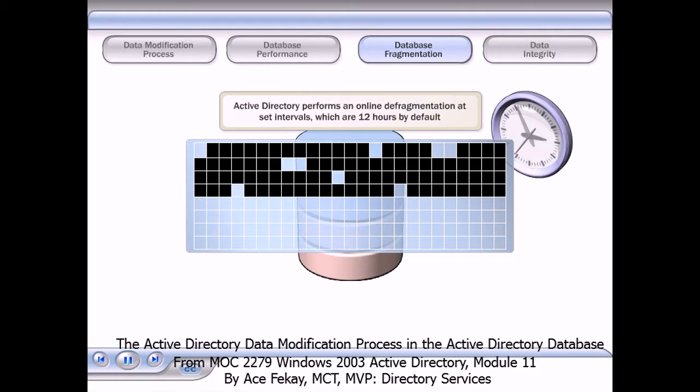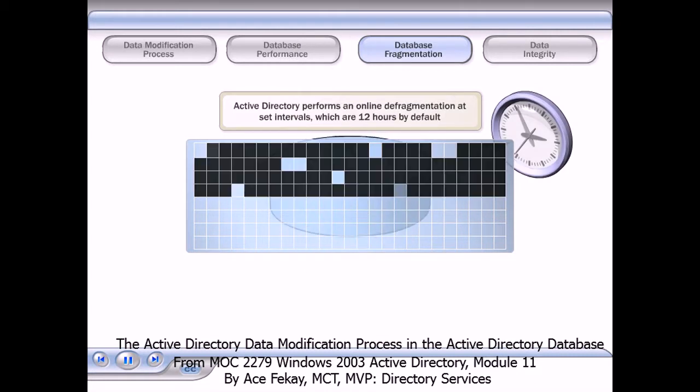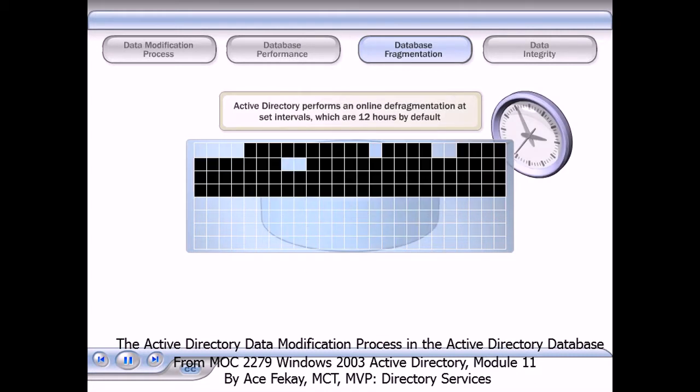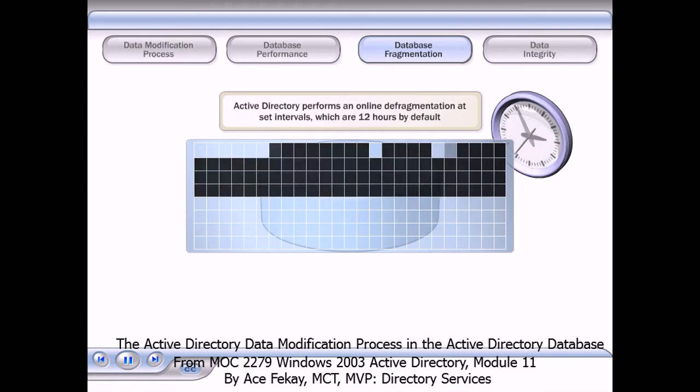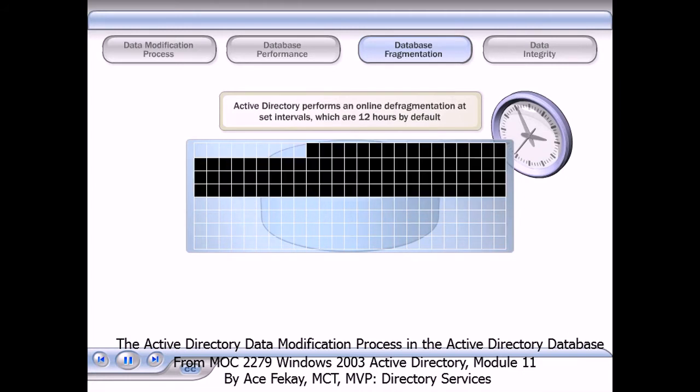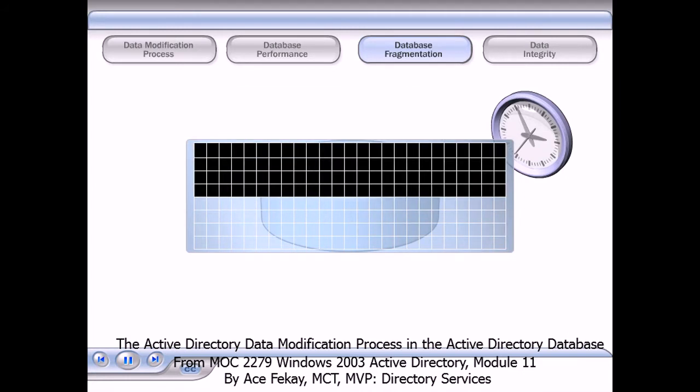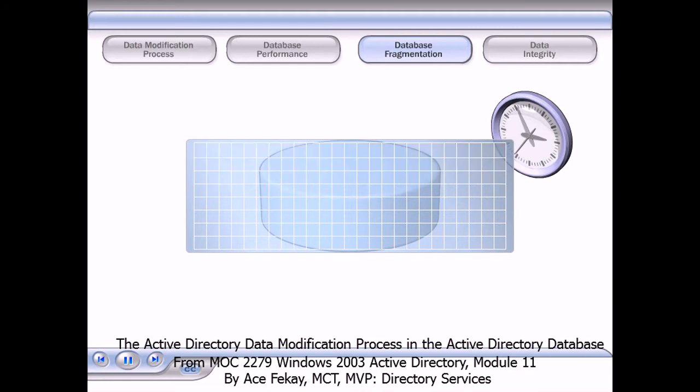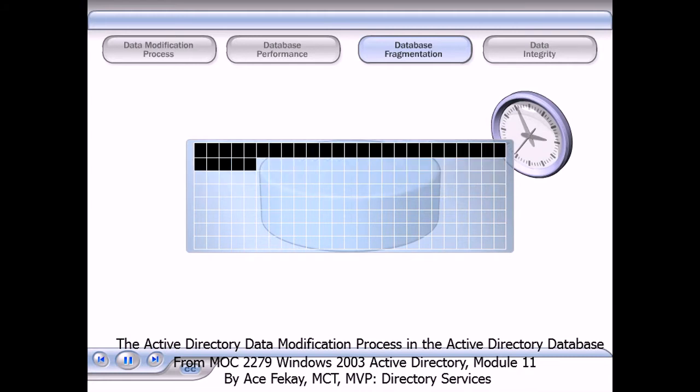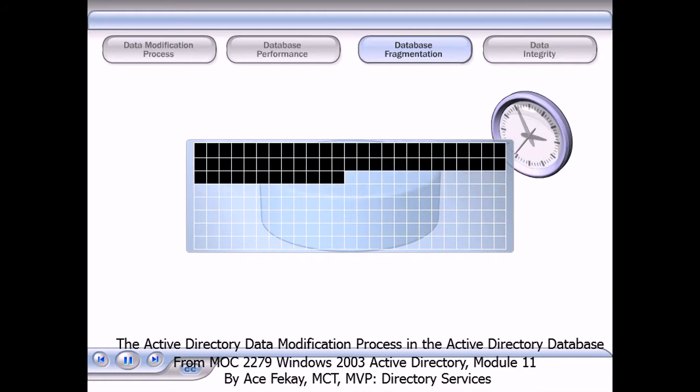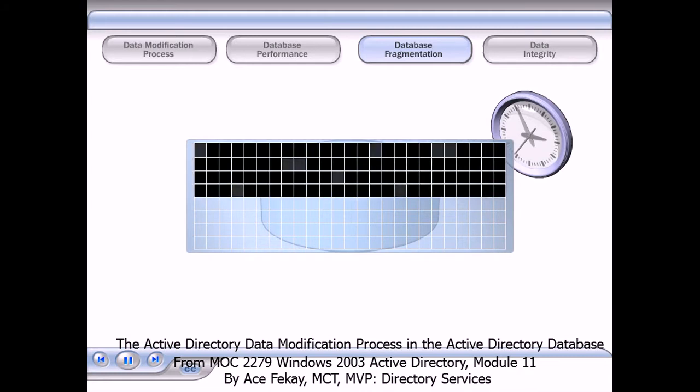As a part of the garbage collection process, Active Directory performs an online defragmentation at set intervals, which are 12 hours by default. This process groups the individual blank areas so that they can be written to more efficiently.